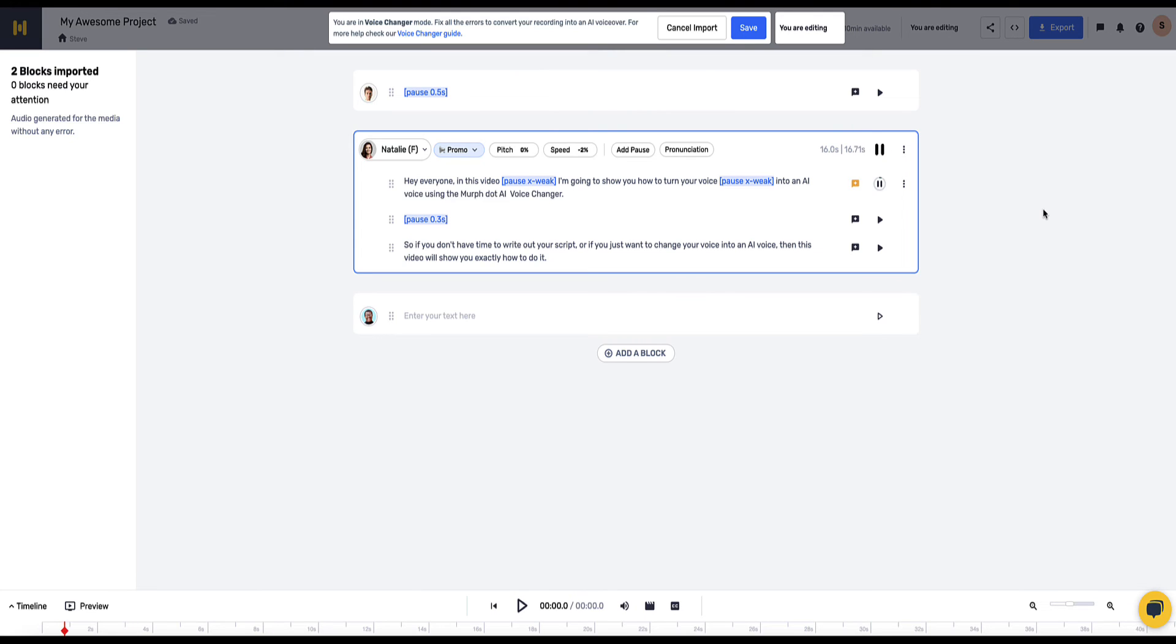Hey everyone, in this video I'm going to show you how to turn your voice into an AI voice using the Mirth.ai voice changer. Cool. So you can hear a little bit of an inflection there on the AI voice.